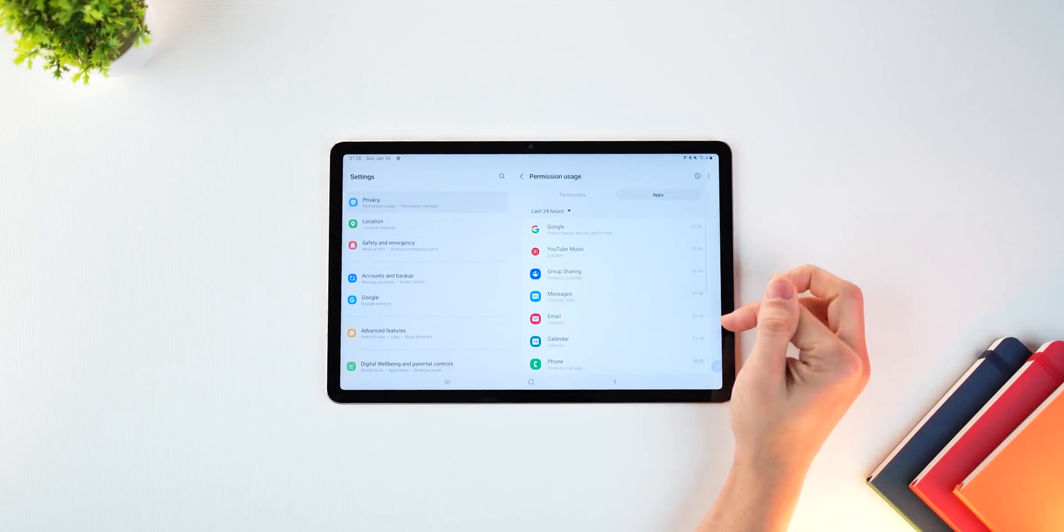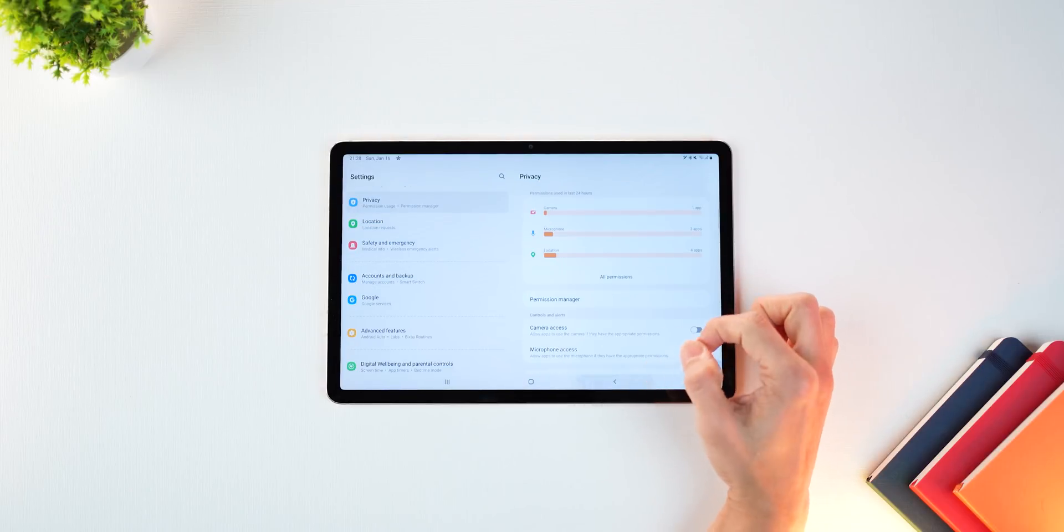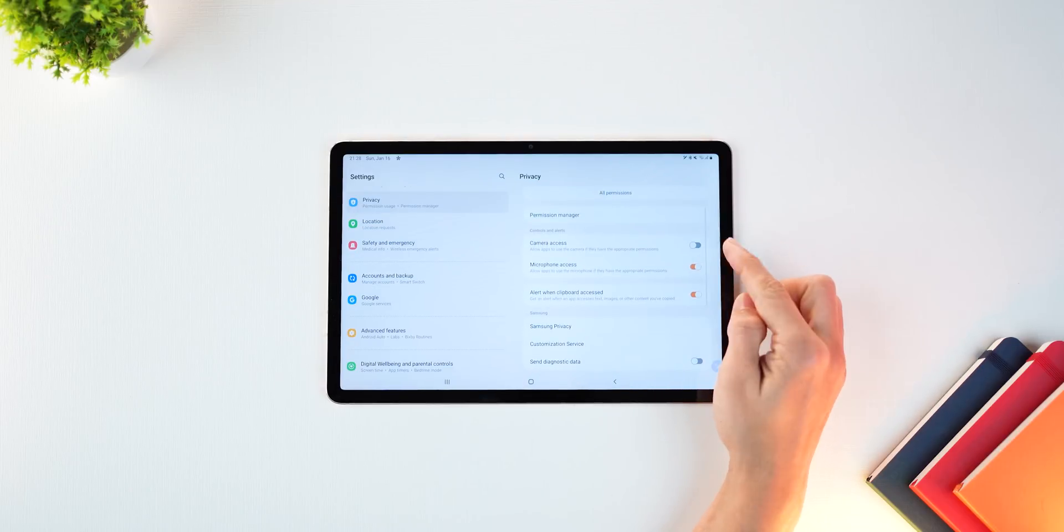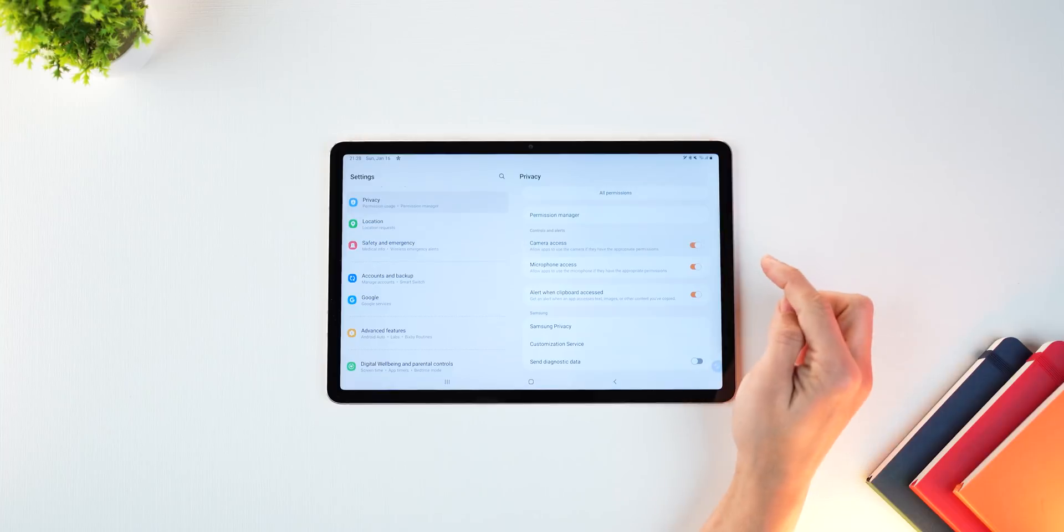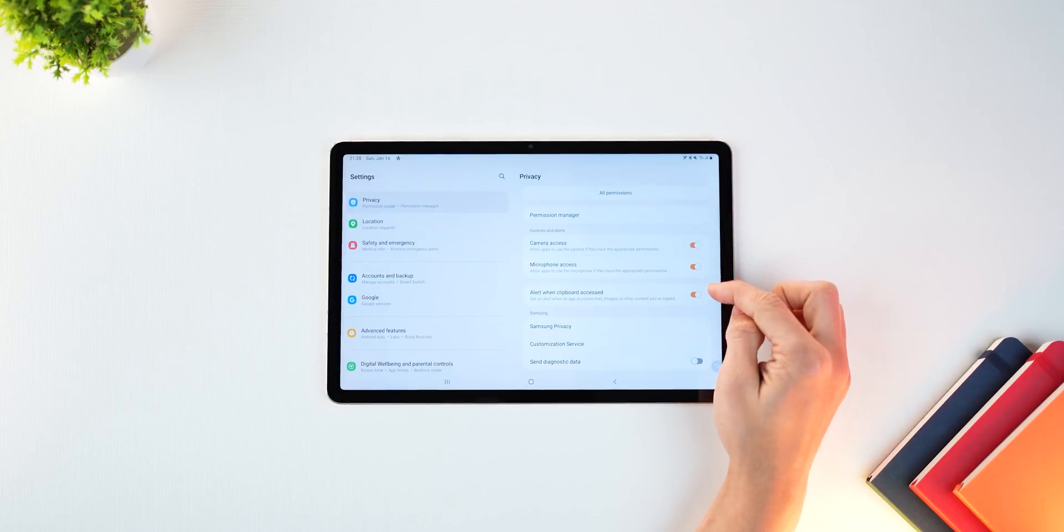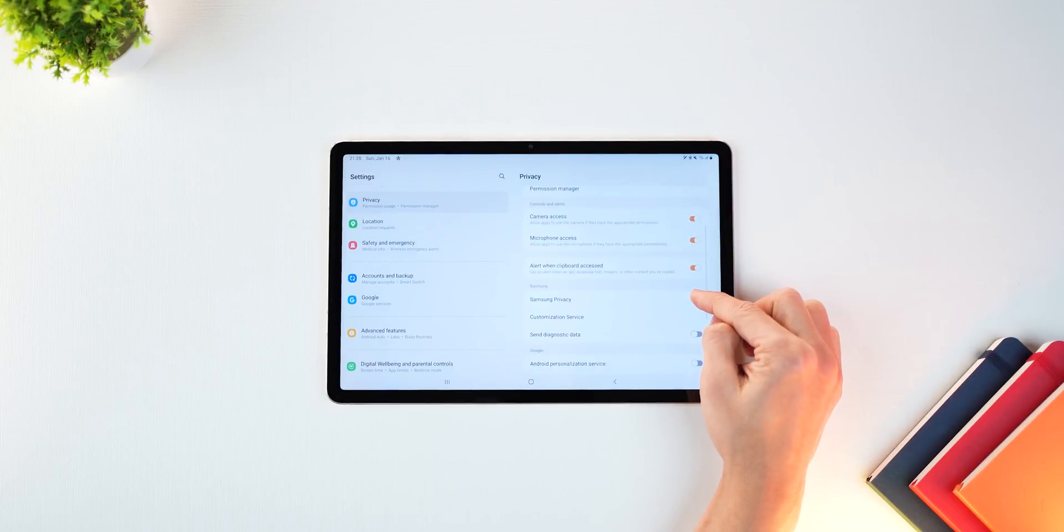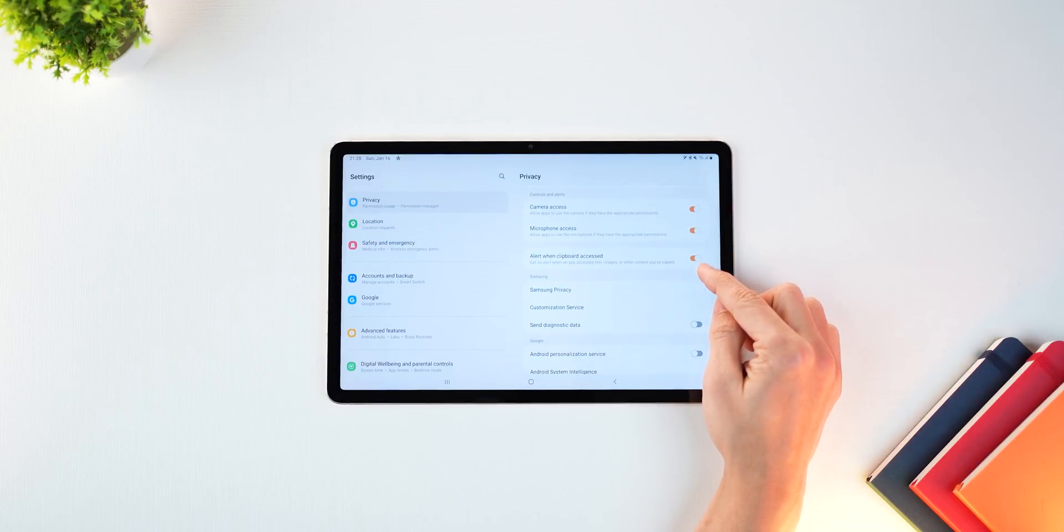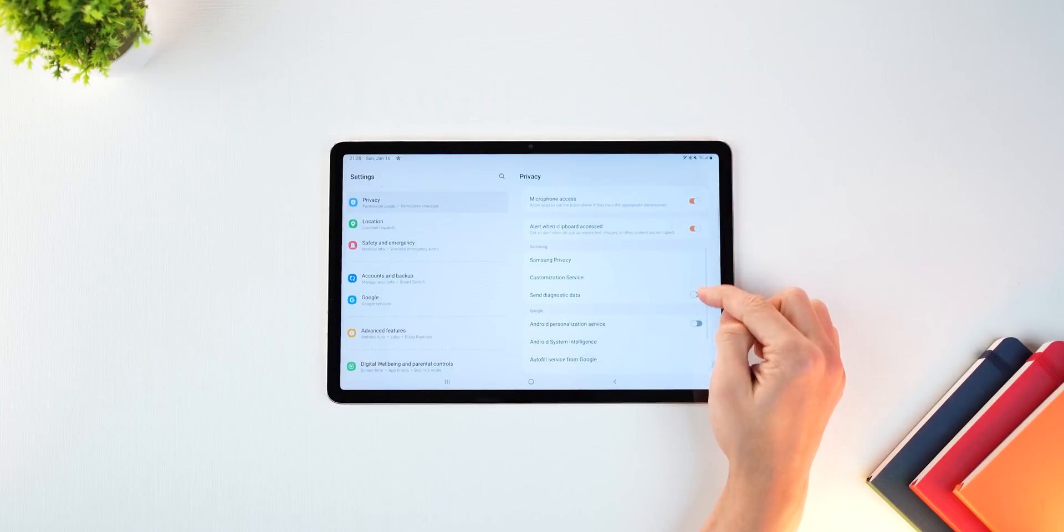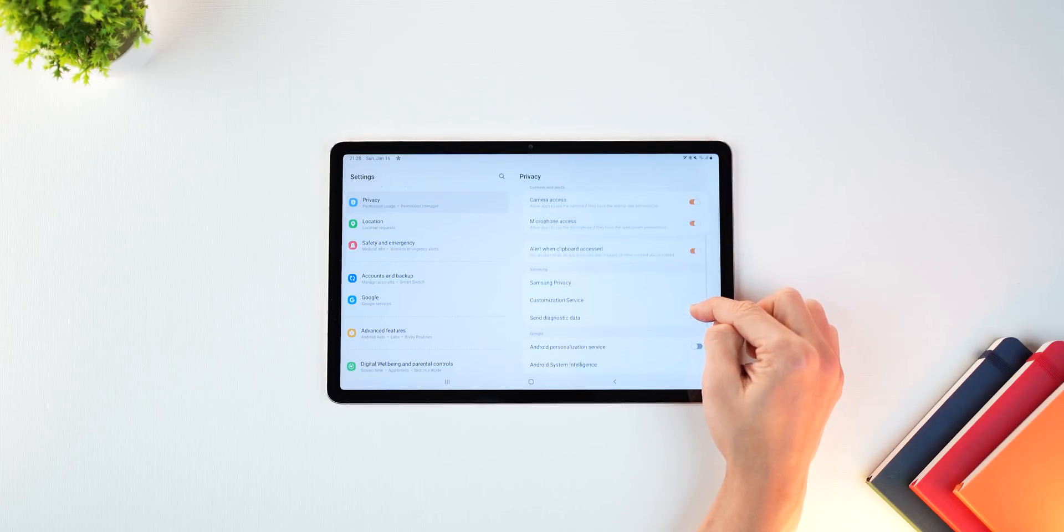So you can see a list of apps that are using permissions, or you can see a list of permissions that are being used by apps. And by the way, you can obviously turn off camera and microphone access from here itself.